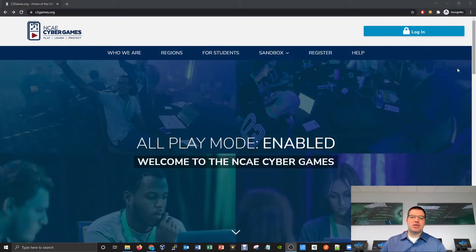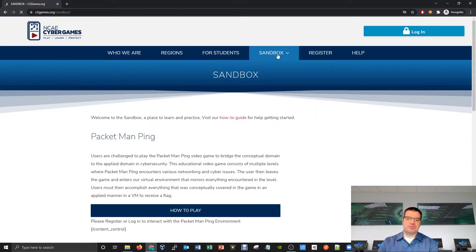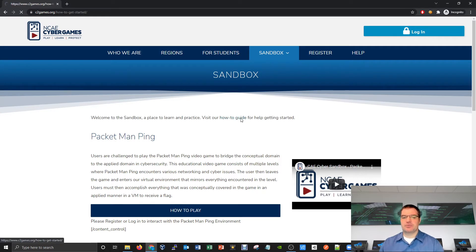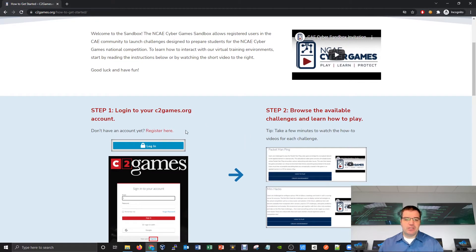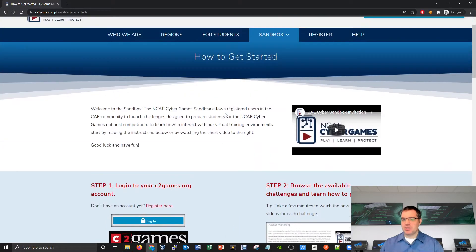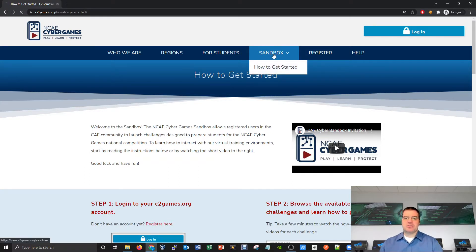Over at c2games.org you'll see at the top there's a sandbox link and a how-to-get-started link. I'm going over some of the information you'll find in the text version of that. If you click on the sandbox, you can click the how-to guide, or use the how-to-get-started link from the drop-down menu. Sometimes we prefer picture references with basic steps, and I'll walk through it so you can see what it looks like in action.